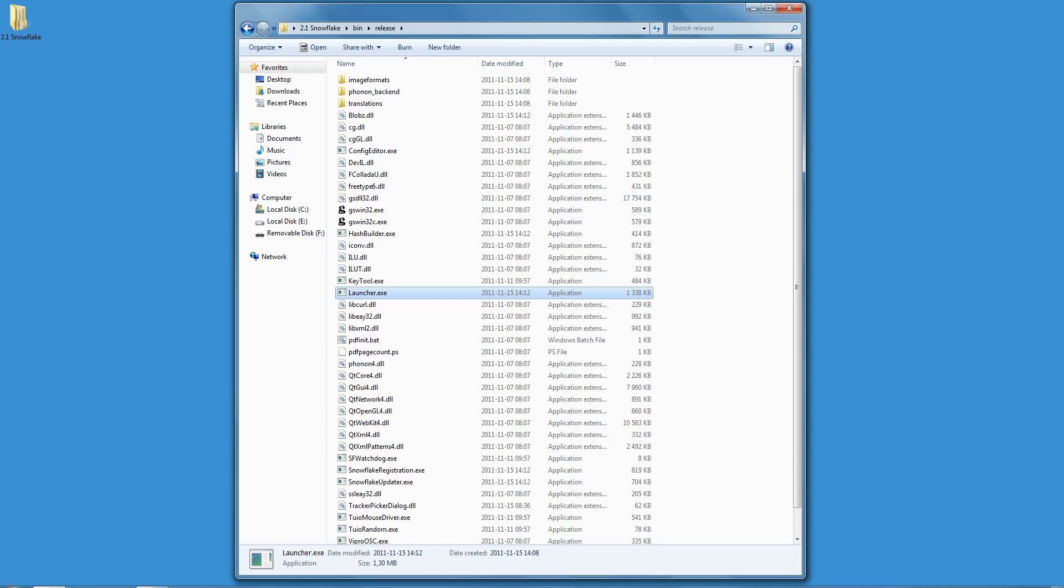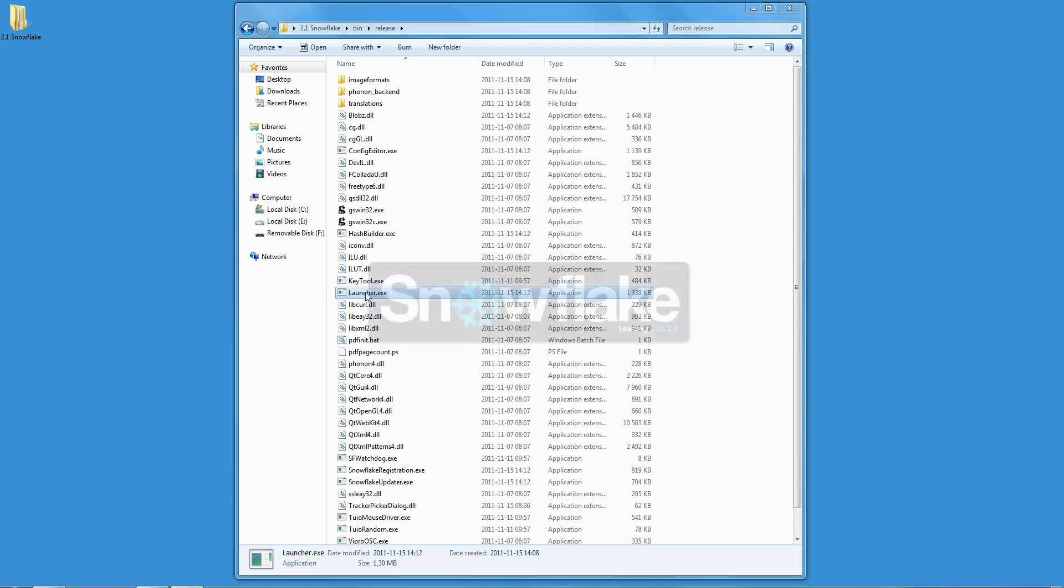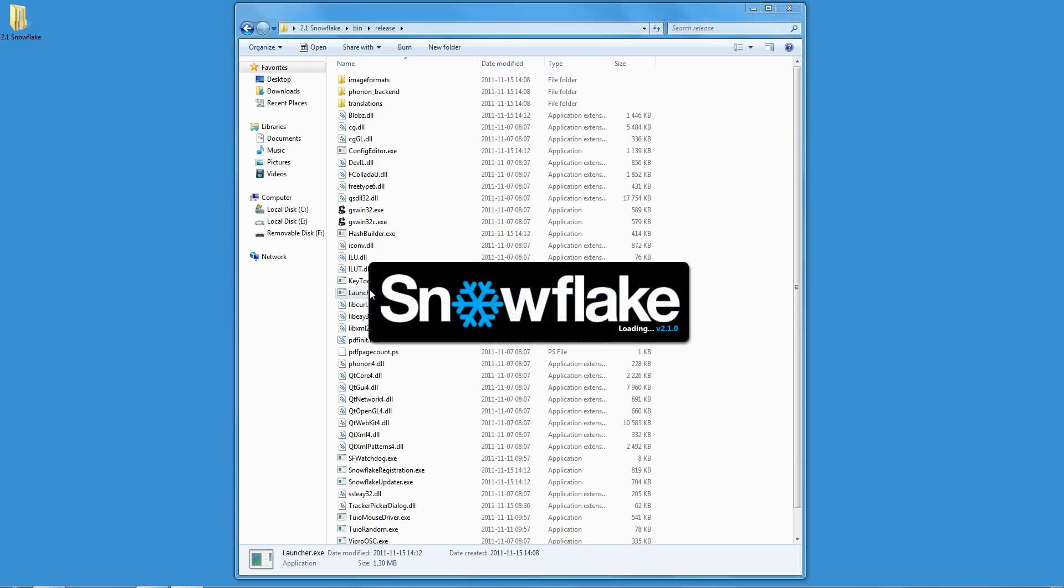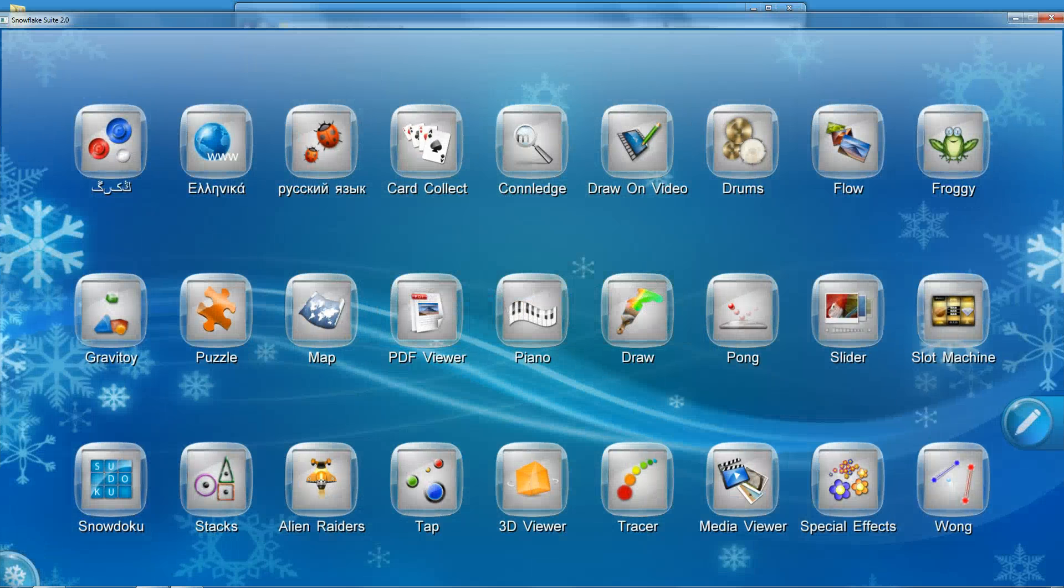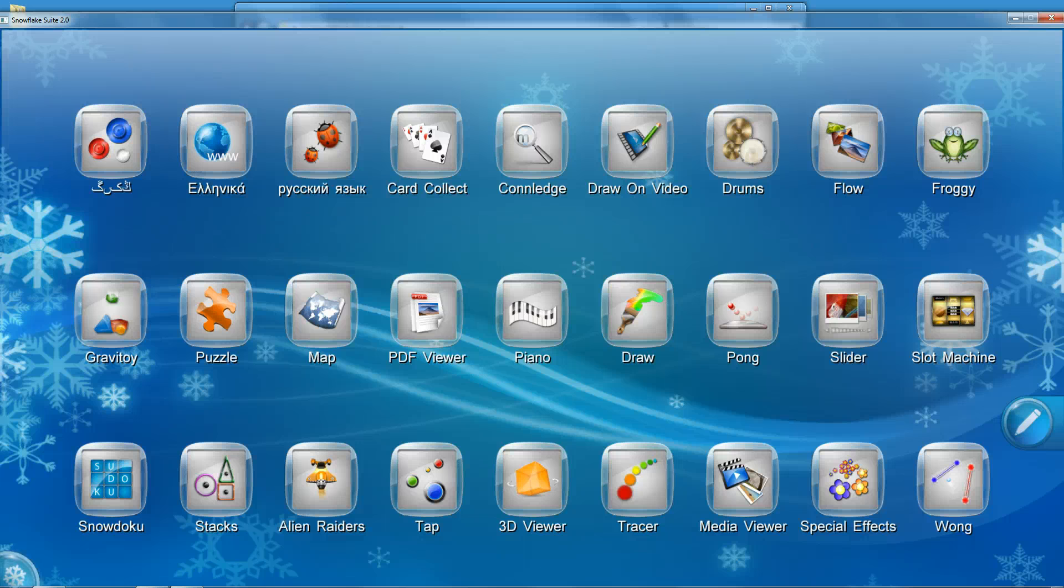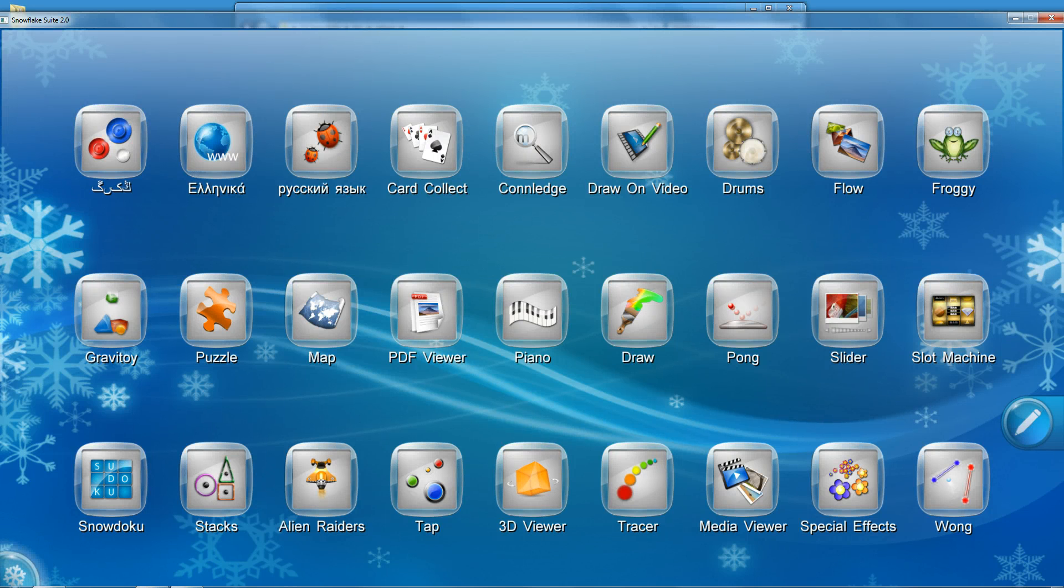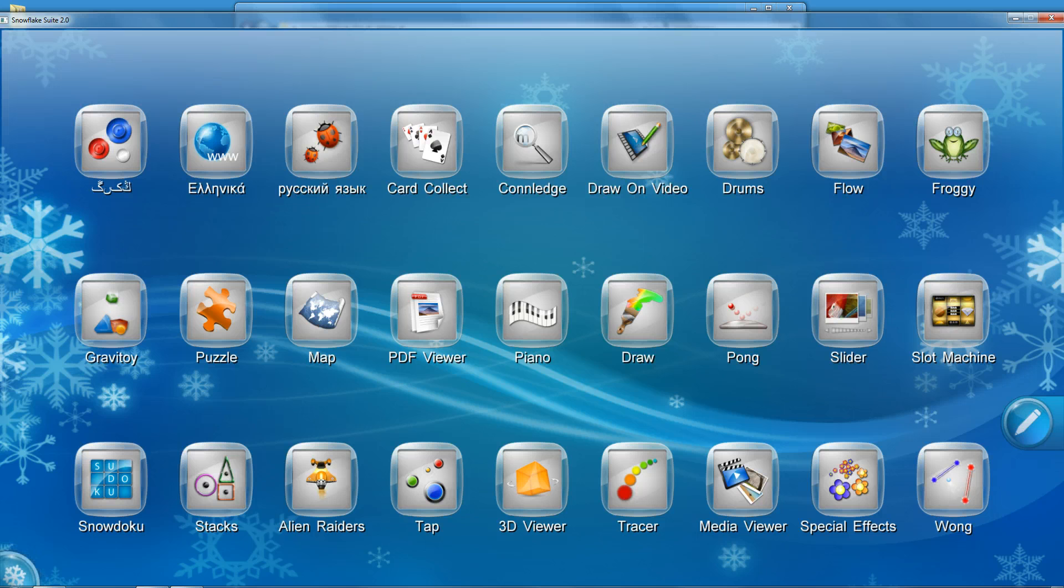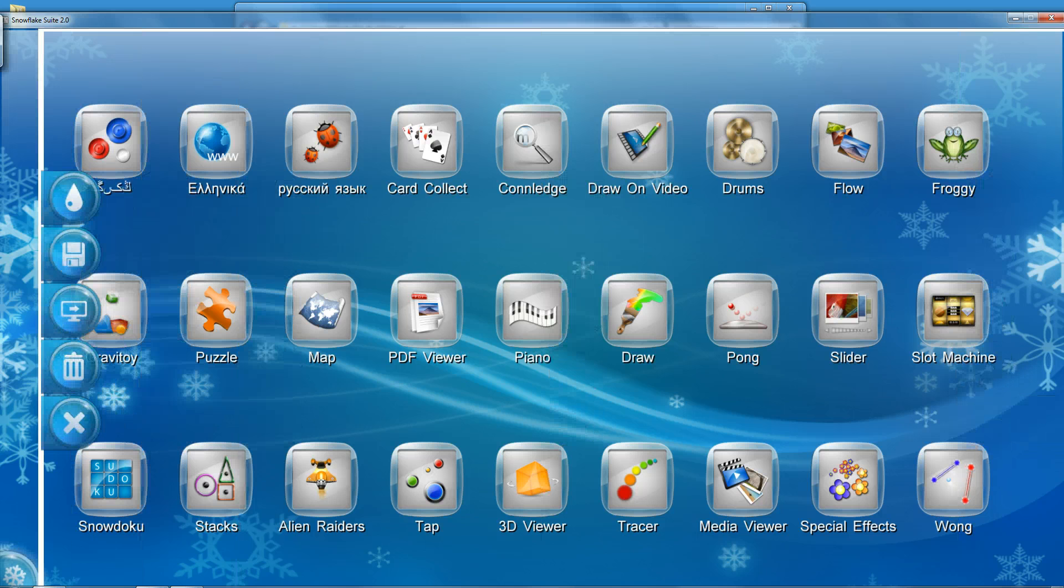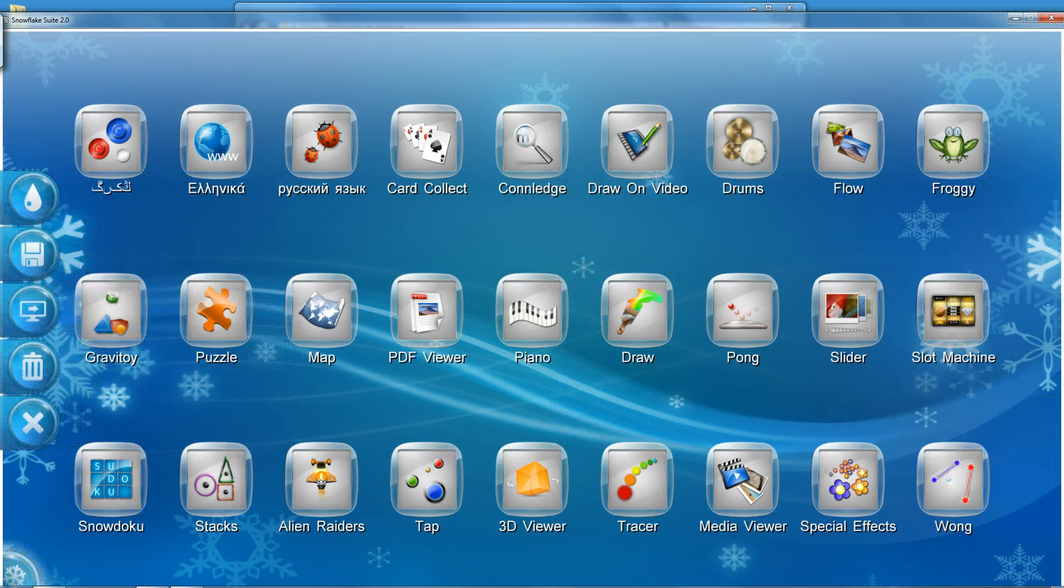We will start with the annotation layer, a function typically used on interactive whiteboards. We created a handy, easy-to-access annotation layer inside Snowflake. On the right side of the screen you see a blue pencil button. Click that button to open the annotation layer.